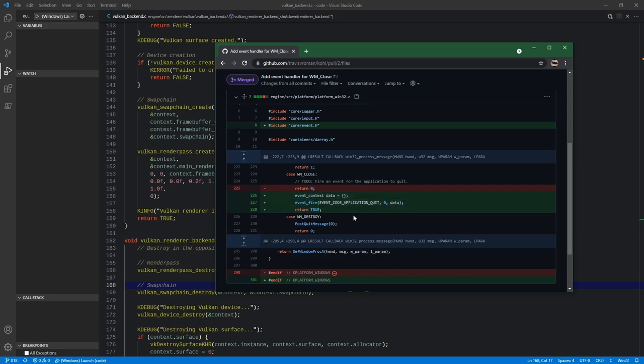If you guys see anything that is easy to fix like this and you feel like you want to contribute to the code base, I am always open to that. Feel free to put in a pull request, and depending on the situation I may approve it or ask for additional changes, but we'll get it merged in if you've contributed something. So anyway, let's go ahead and move on.